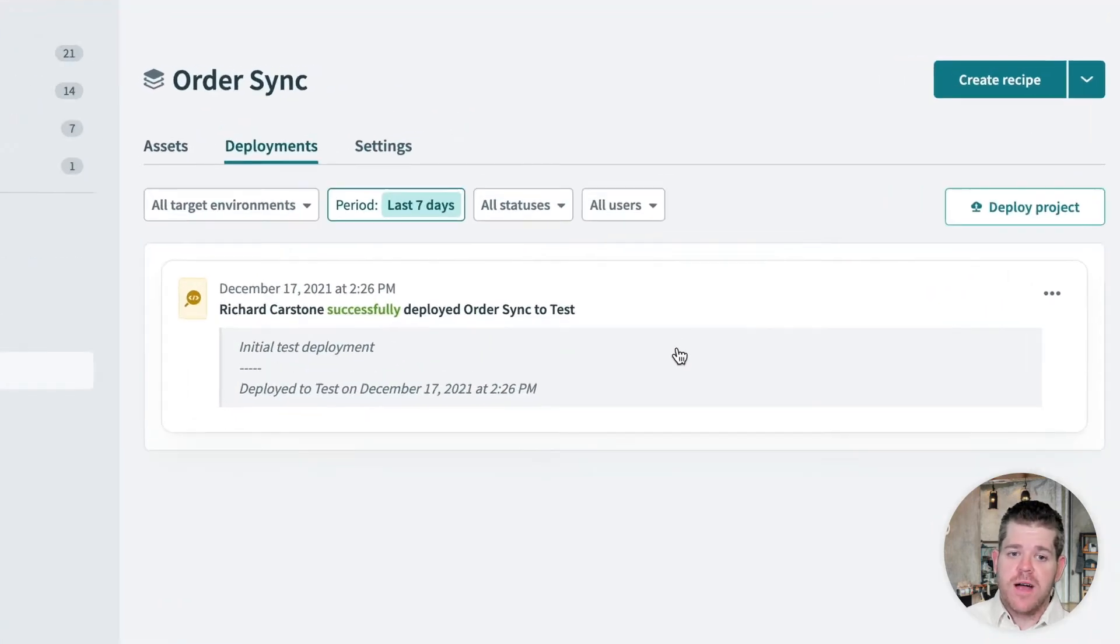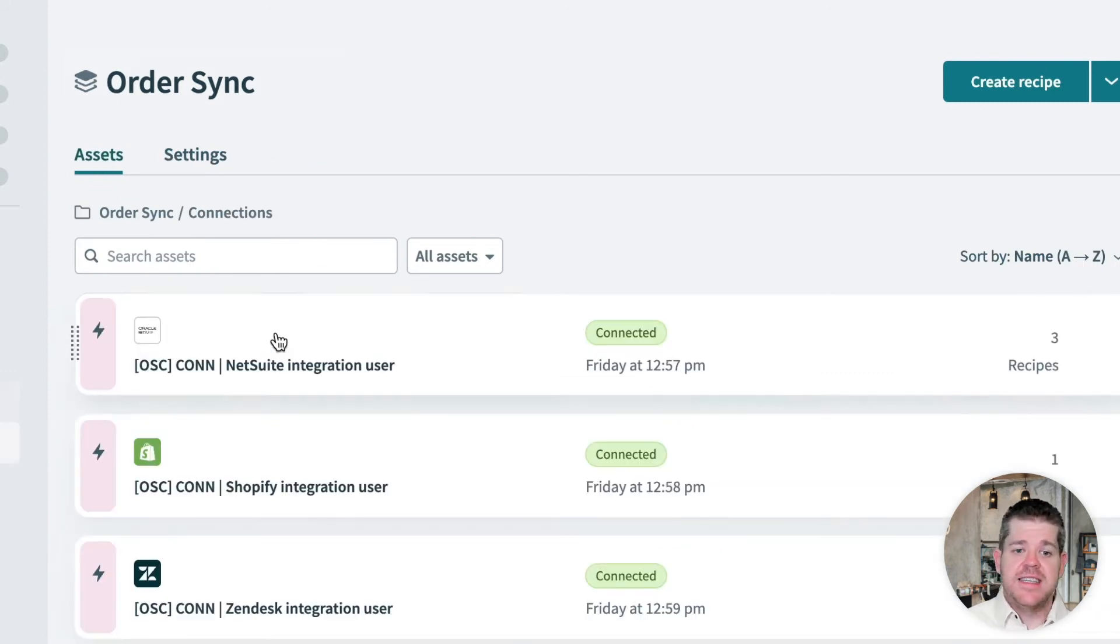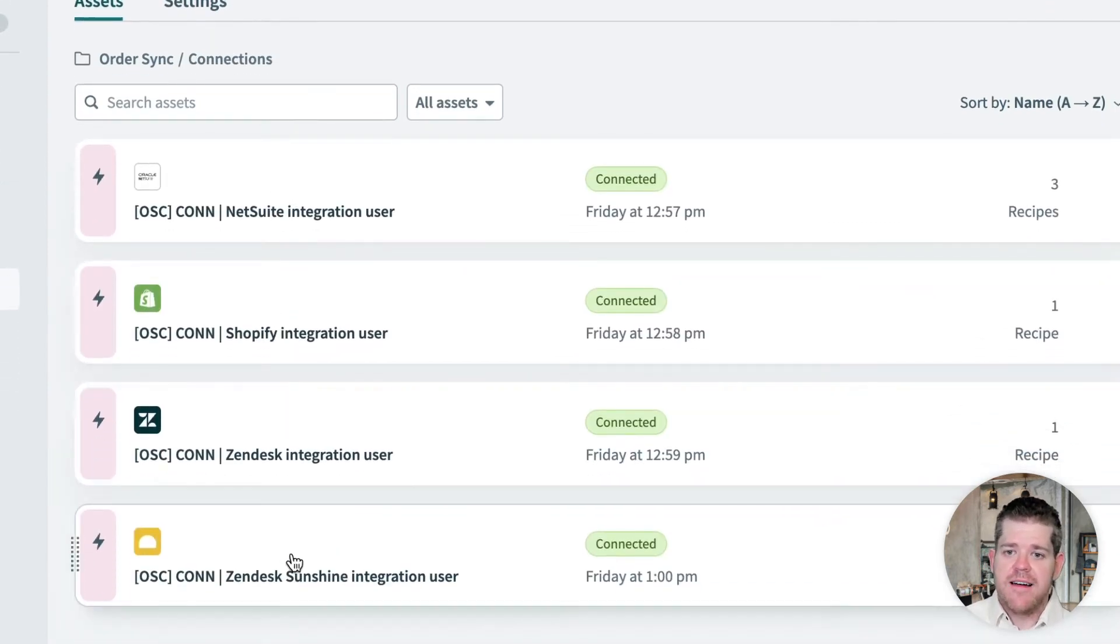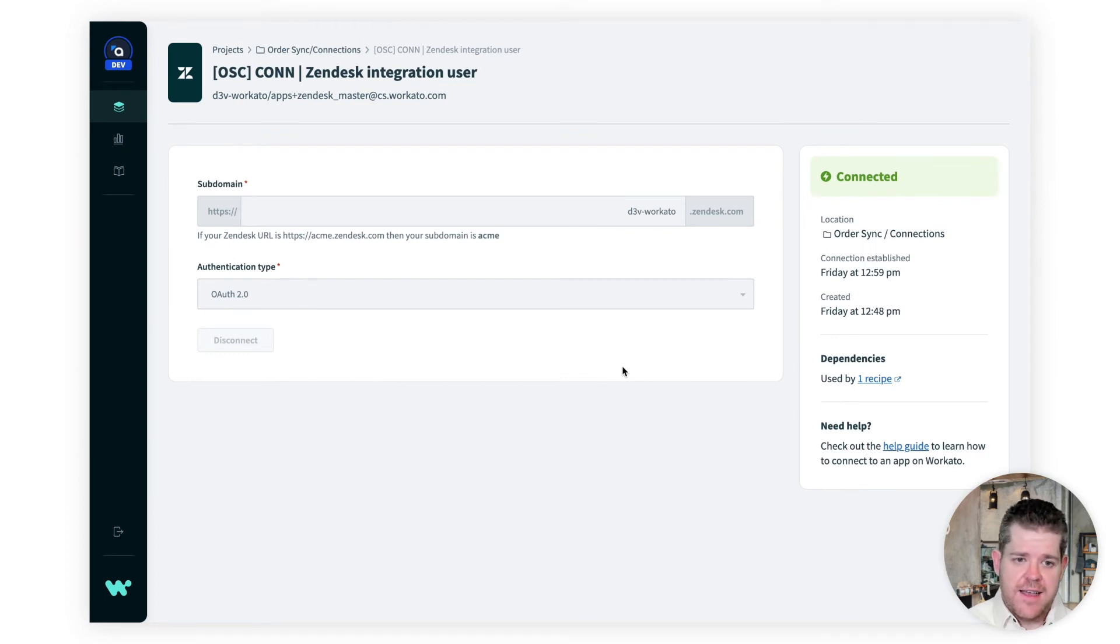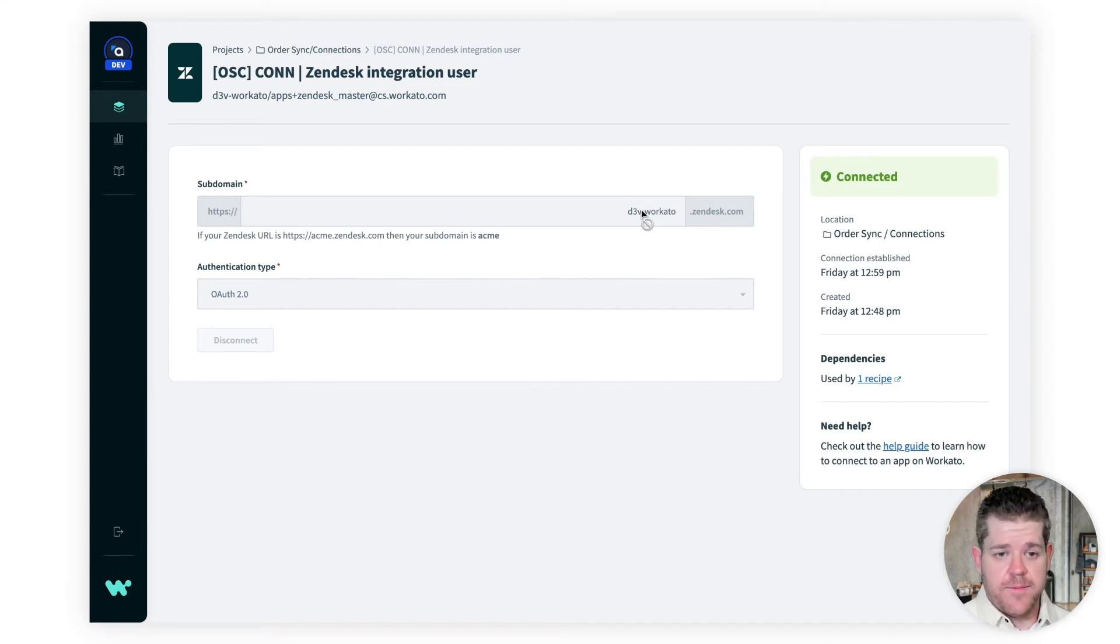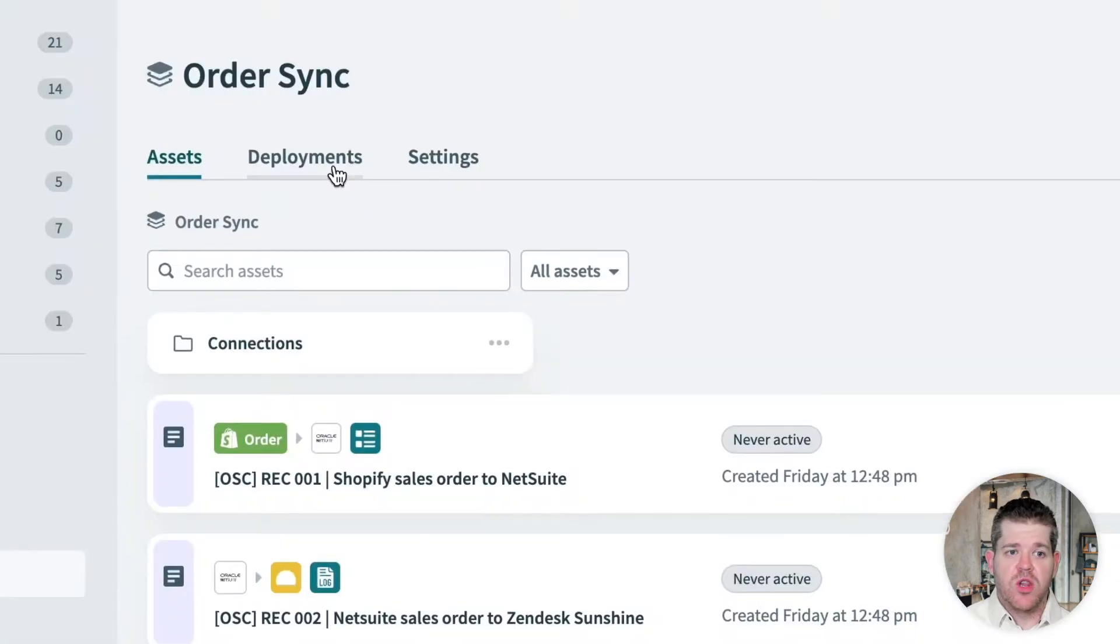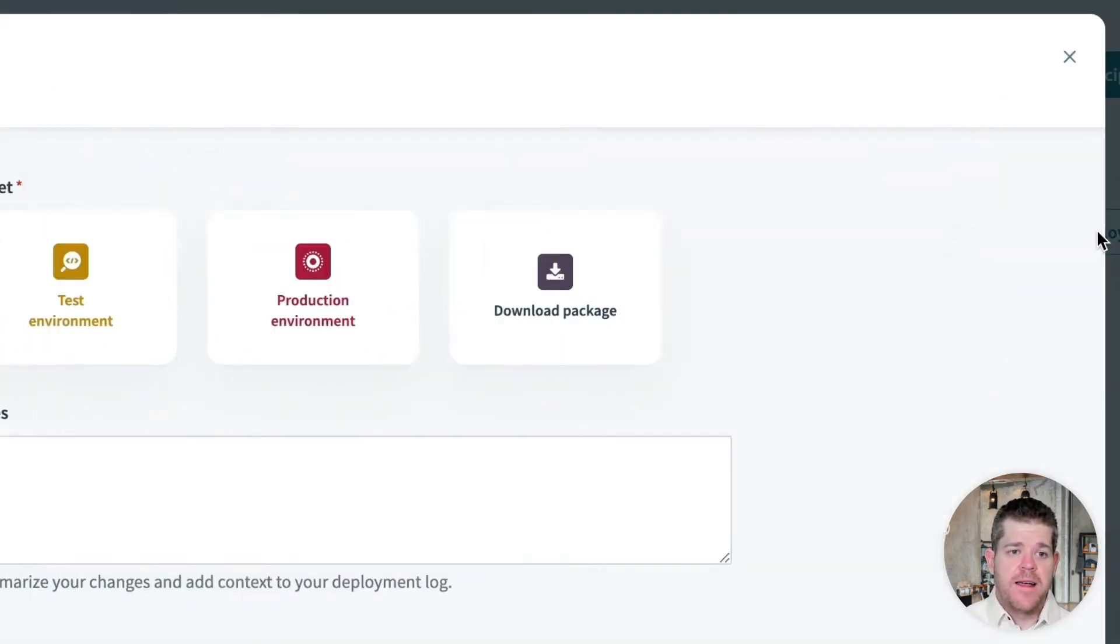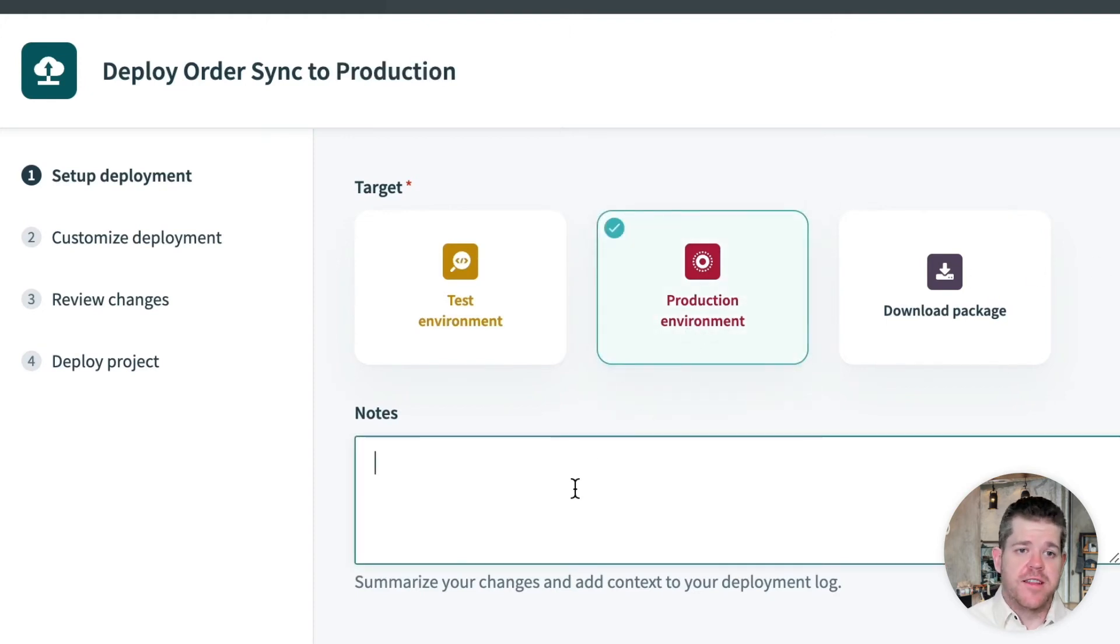But before we do, I want to quickly show you the connections used by this project. Now, Richard can see these, but he can't edit them. And if we drill down into our Zendesk connection, you'll see that the admins have set it up so it connects to a sandbox instance of Zendesk. This is how we keep projects in dev and test environments from impacting our production data. Okay, Esther's on the case. Now, to deploy a project, we just navigate to the deployments tab and click deploy. That kicks off our deployment wizard. And from here, we choose production, and we add some notes to the deployment.